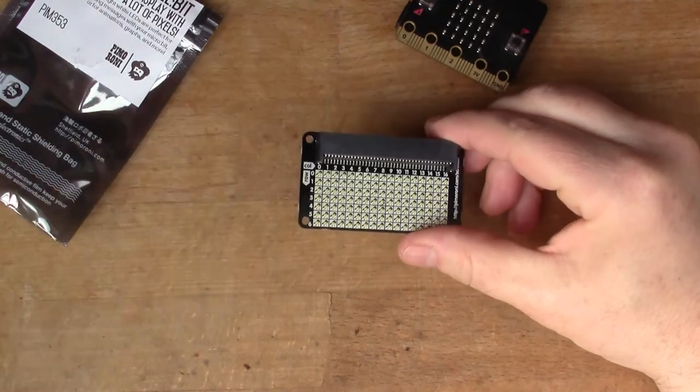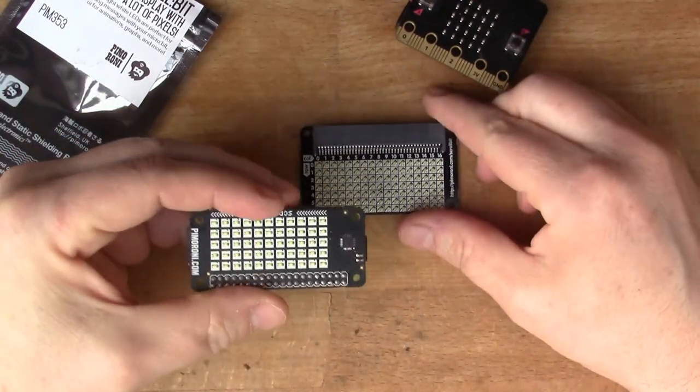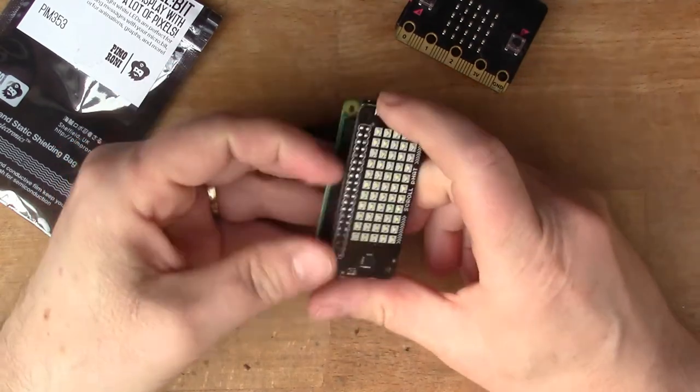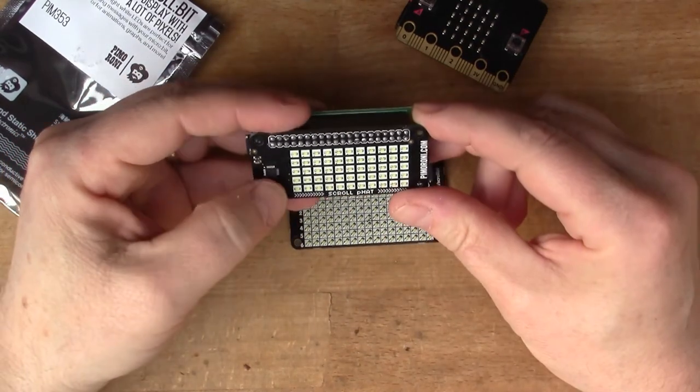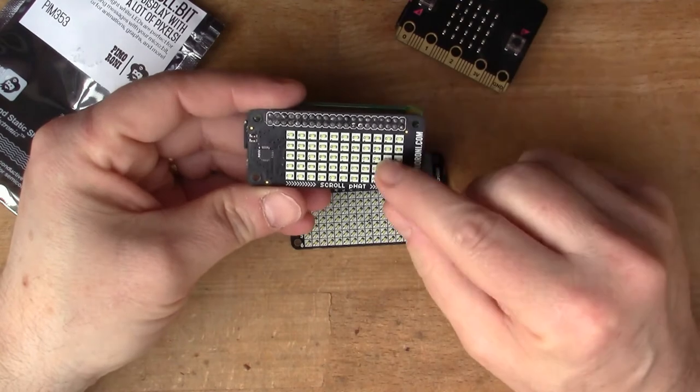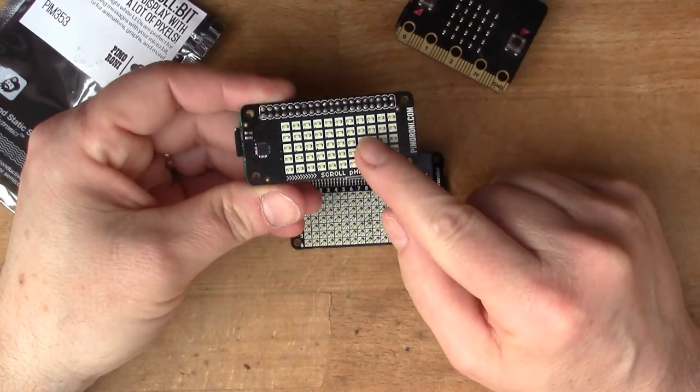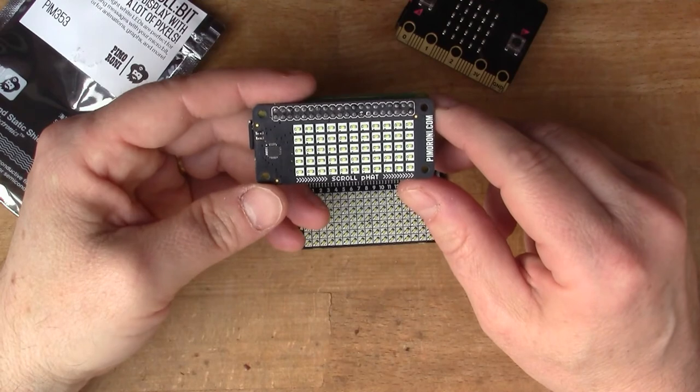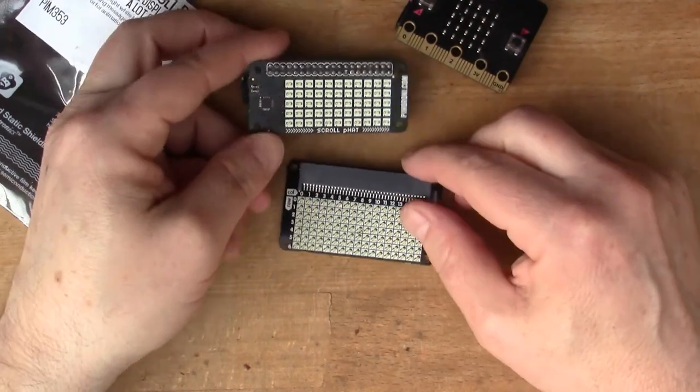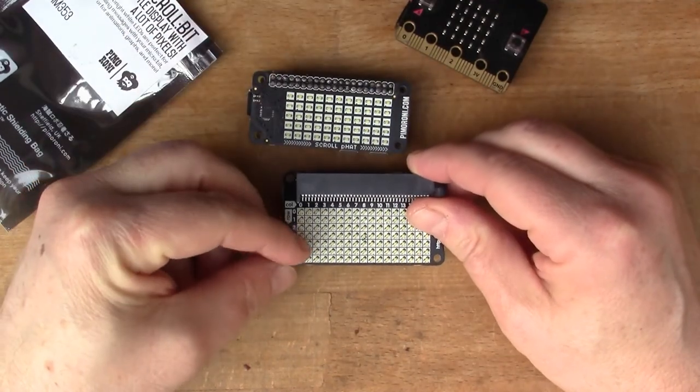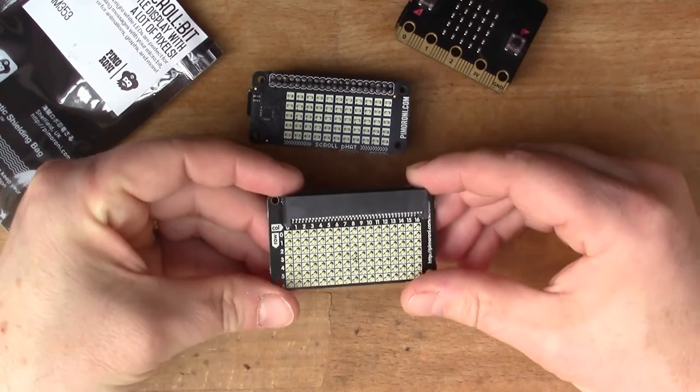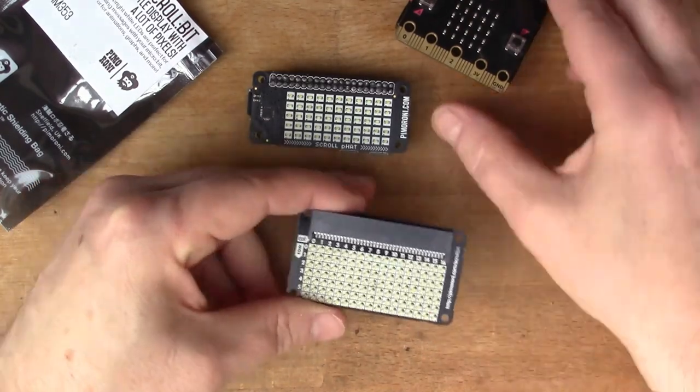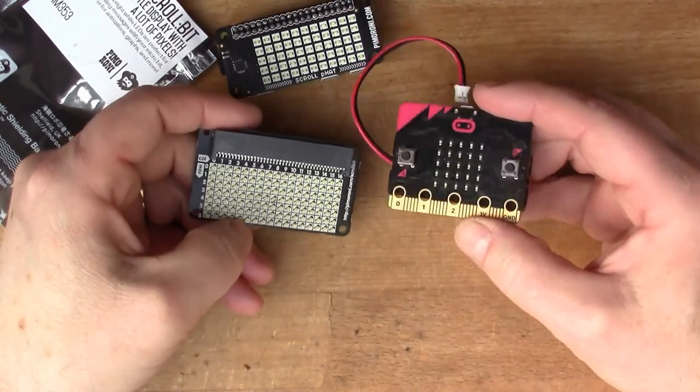The scroll P hat, the original one, was a bit smaller - five by eleven. You can get a bigger version now. There's also a scroll P hat HD which is basically the same grid array as this.